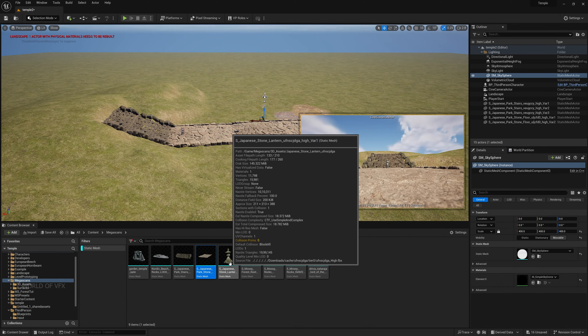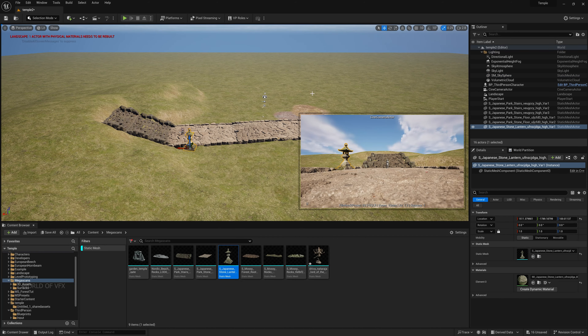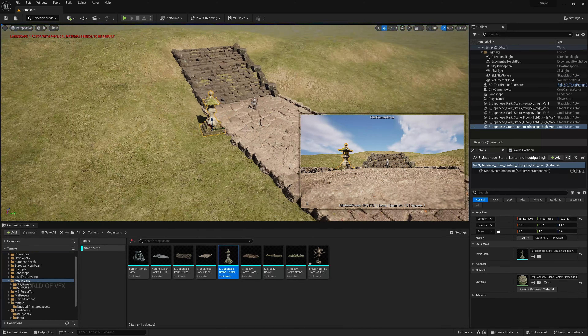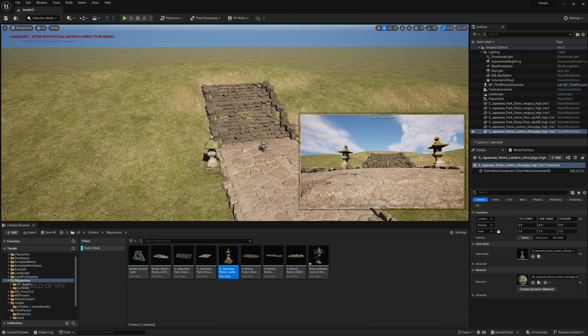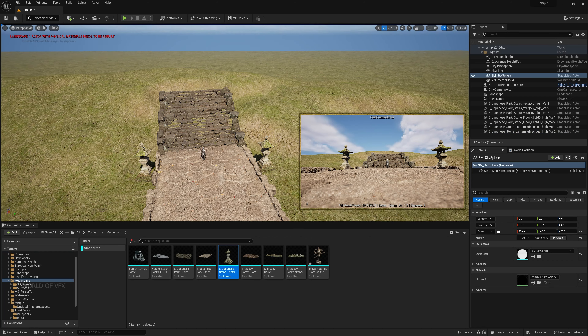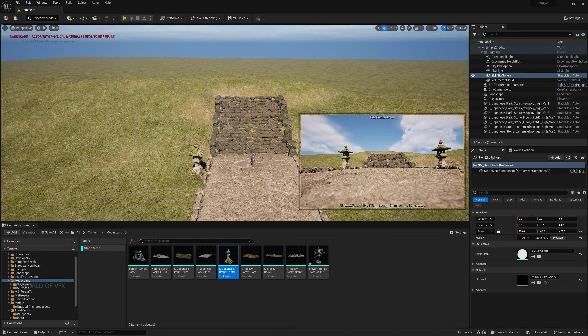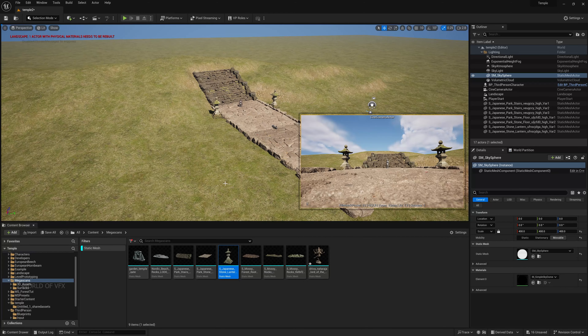Now let's add something more — a Japanese stone lantern. Place it over here and move it slightly down. Add one for this area as well, somewhere here, and just rotate it. The scene is already starting to look great.